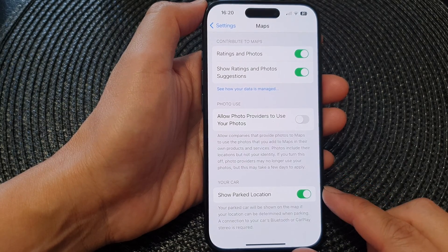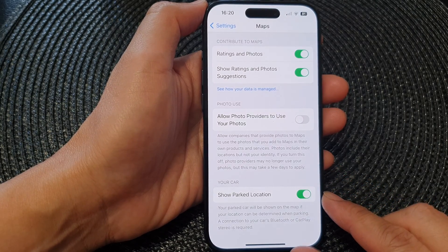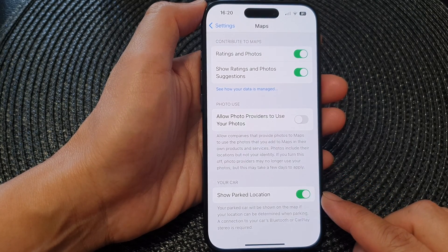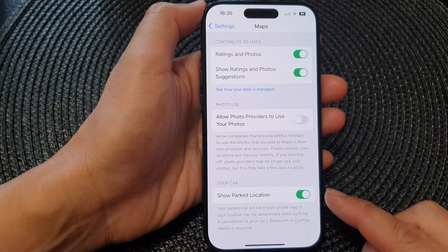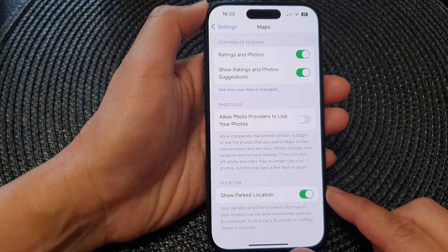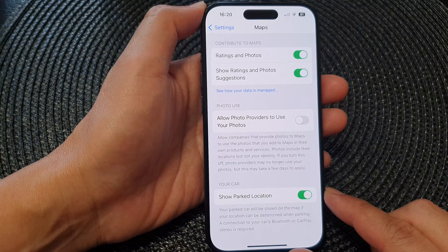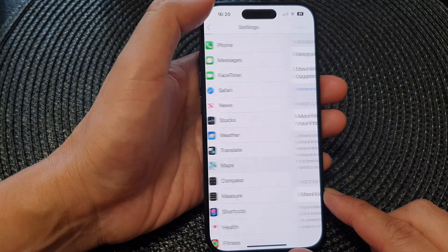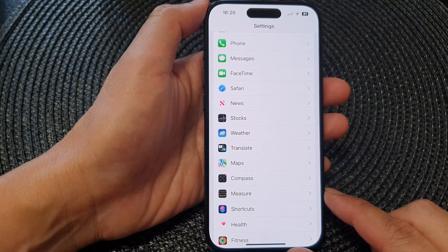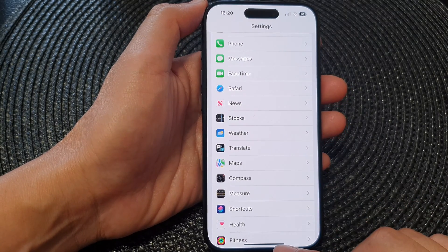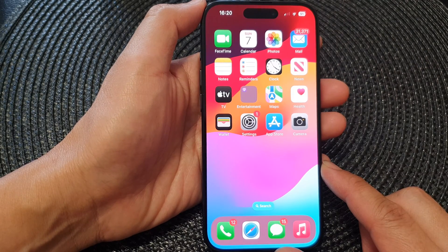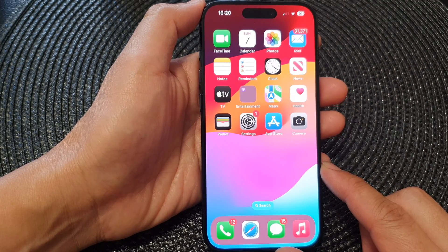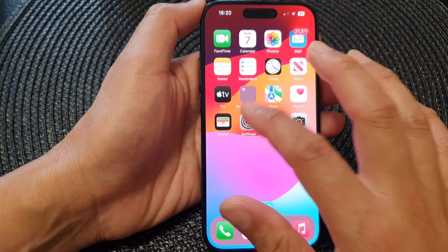In this video we're going to take a look at how you can enable or disable show your car park location on the iPhone 15 series. First, let's go back to the home screen by swiping up at the bottom of the screen, then on the home screen tap on Settings.